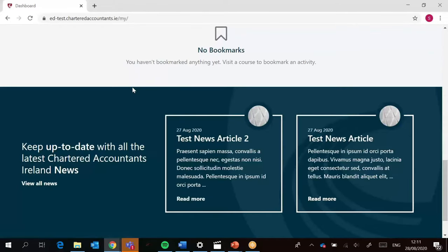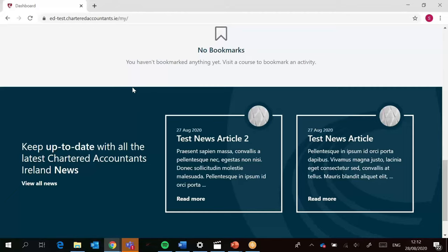Then down below we've got the news section. This is where we can put information that we want to let students know, but it's not critical information. Maybe there might be a situation where we are releasing a new set of recordings on study technique, and it's a general guide sitting across CAP and CAP2 FE. So important but not critical, like the site-wide notifications at the top.